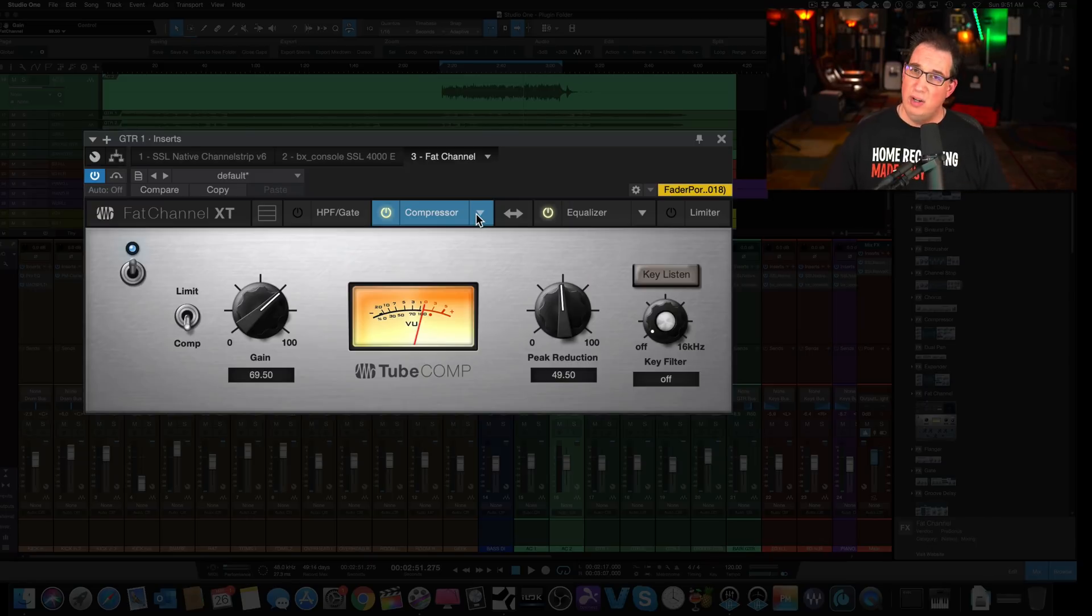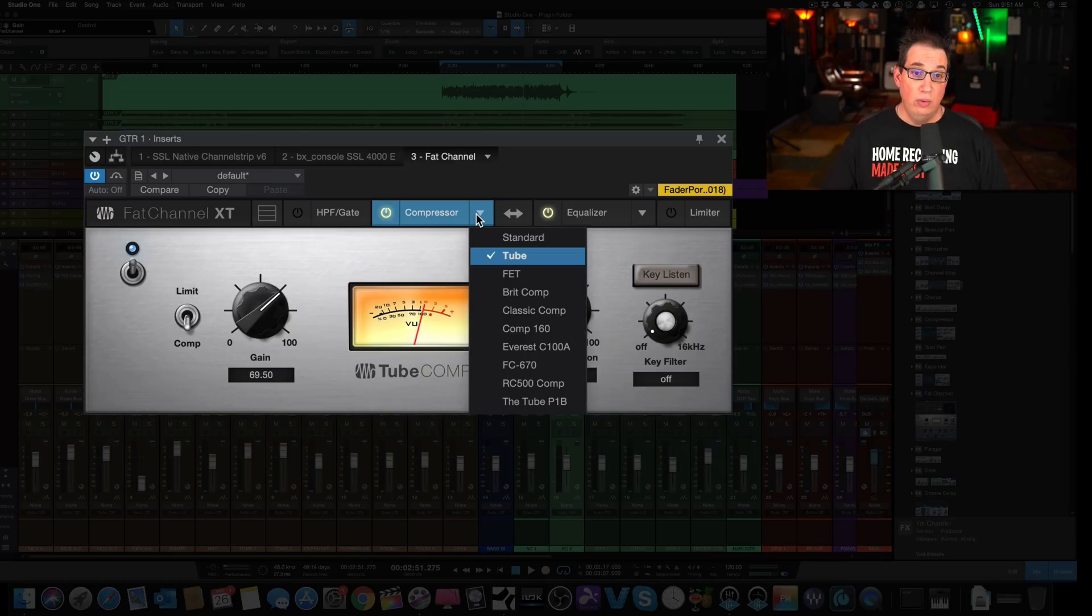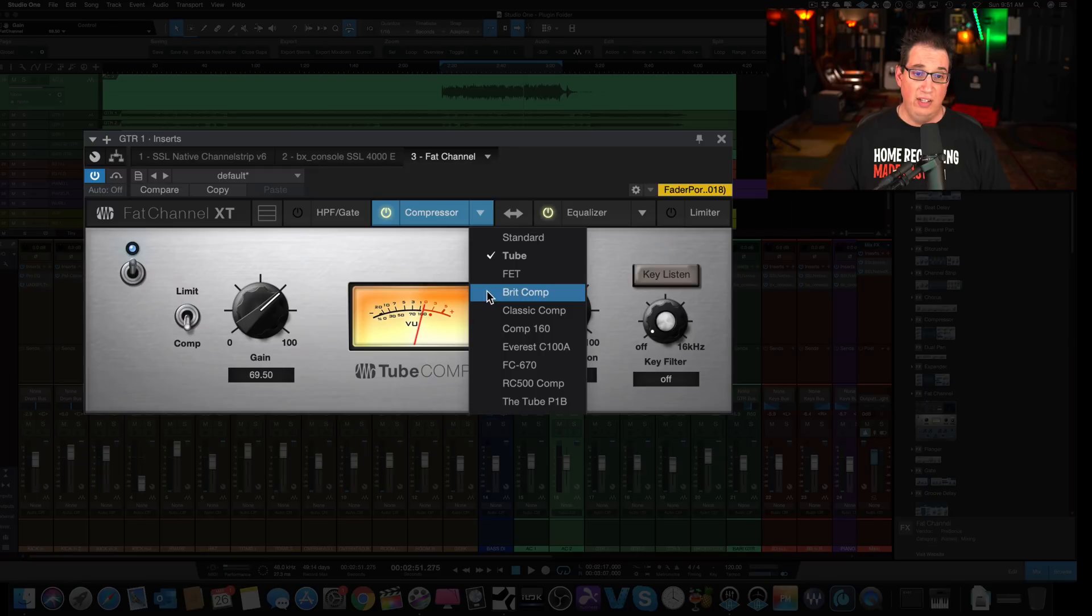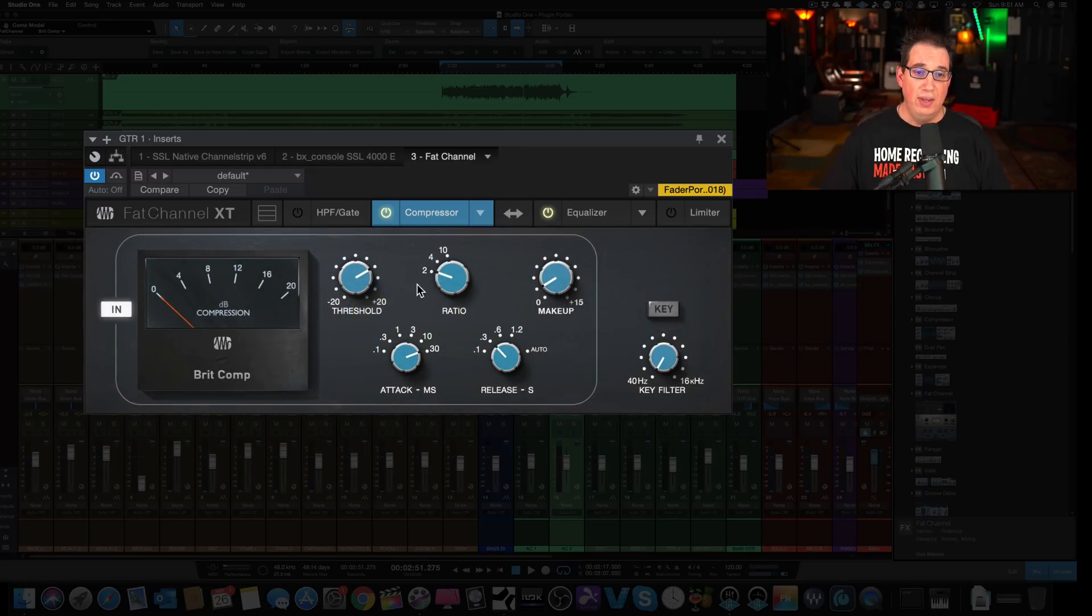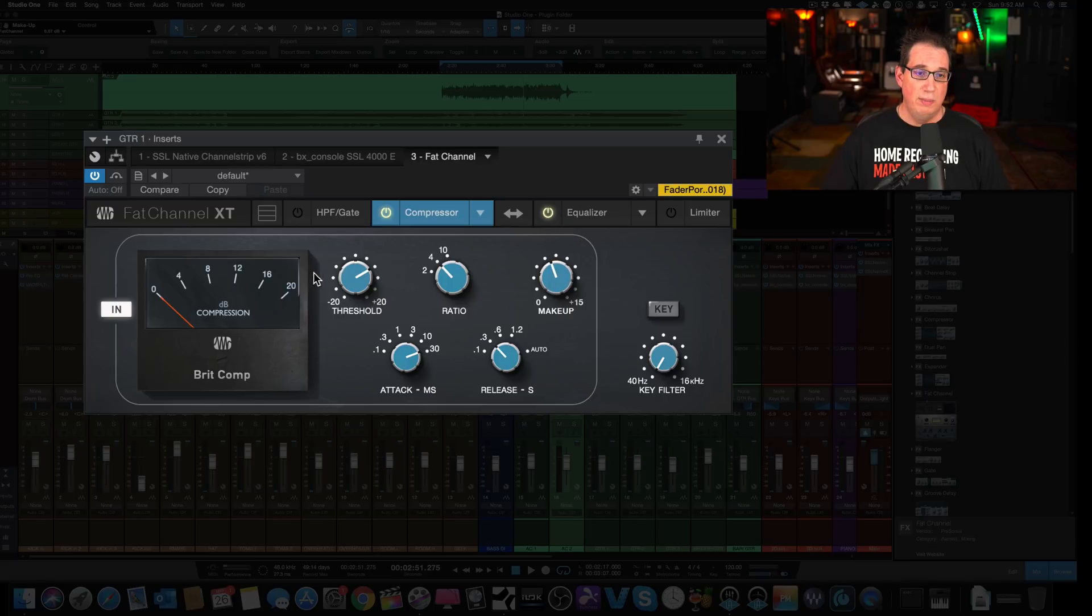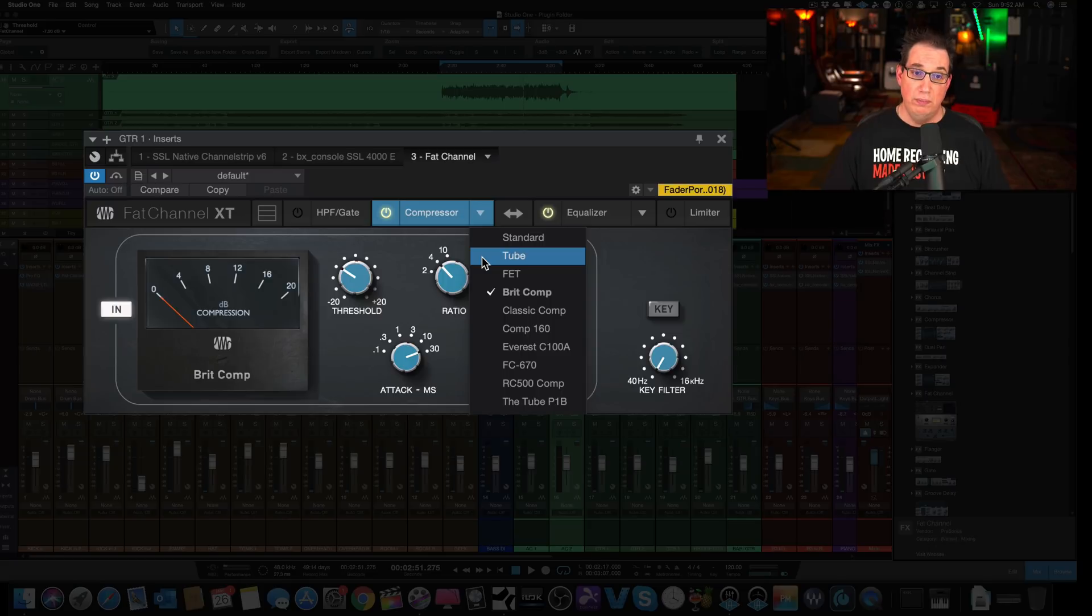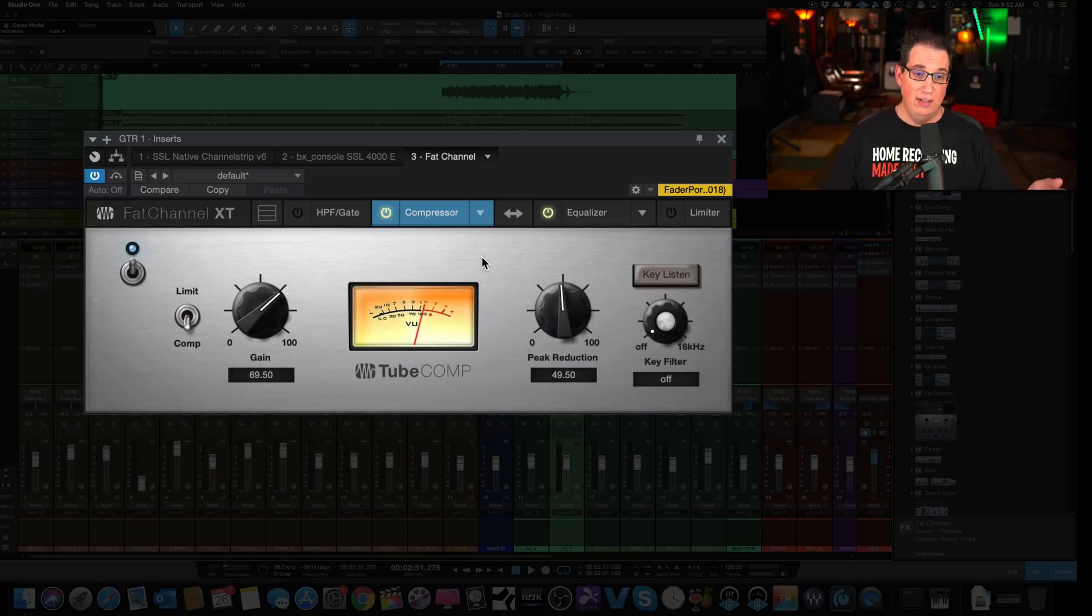And now we want to audition that against another compressor with similar settings or even different settings, the brick comp. And if I come over to the brick comp and maybe just change some of the settings here. Now when I go back to the tube, to A-B it, the settings stay the same.